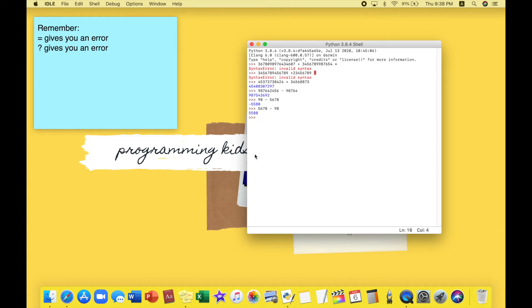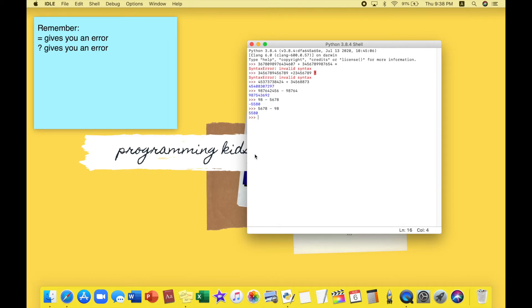If we type this normally like 5,678 minus 98, they give us a positive 5,580. Now that we have gone through positive and negative, or addition and subtraction, it's time for us to move to multiplication and division. Let's start with multiplication. For multiplication we use an asterisk as the multiplication sign, which is this - you have to hold shift and eight and you'll get it.